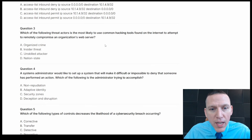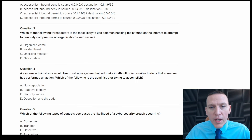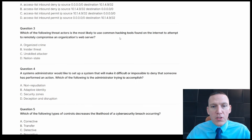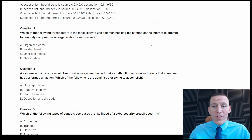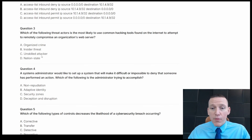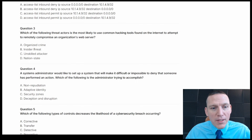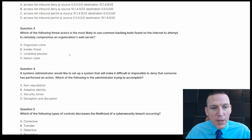Which of the following threat actors is most likely to use common hacking tools found on the internet to attempt to remotely compromise an organization's web server? This is a threat actor using publicly available tools, so their level of sophistication is low. The answers are organized crime, insider threat, unskilled attacker, and nation state. Organized crime and nation state have very high sophistication. It's not an insider threat because the web server is publicly facing. So I'd say unskilled attacker — that's C.